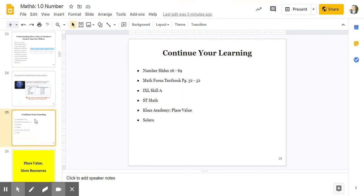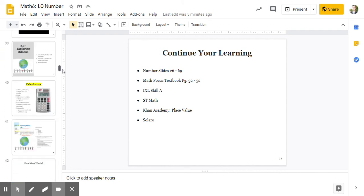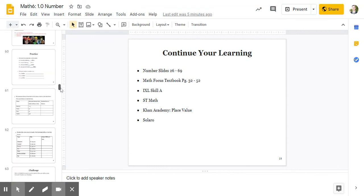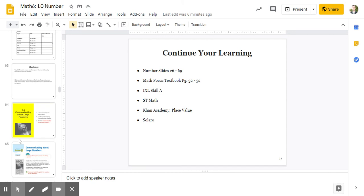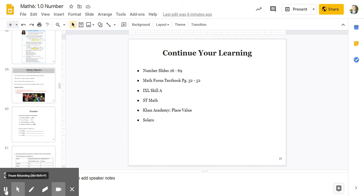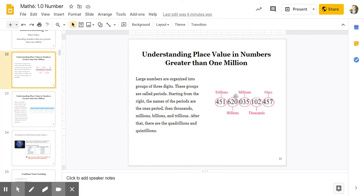Now is your chance to continue your learning. You can continue on these slides from slides 26 to 69. There's a bunch of other problems, examples, videos, things. You can open up your Math Focus textbook and look at pages 32 to 52. There's a bunch of great questions there. You can do IXL skill in the A category. Those are all number questions. ST Math, you can also look at place value. Khan Academy has many great videos. And Solero has multiple choice PAT style questions. So that is it. I guess I just stopped there. So your job is to continue learning. Please ask great questions. And continue working to understand place value number in numbers greater than a million. Thank you.